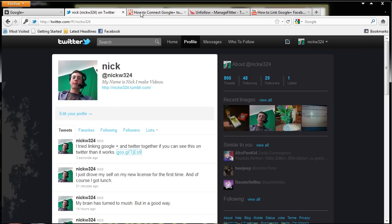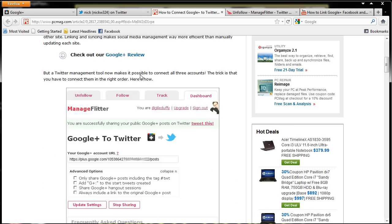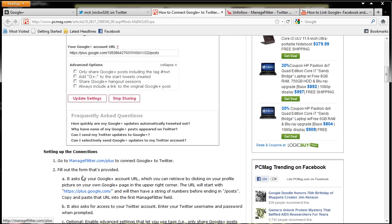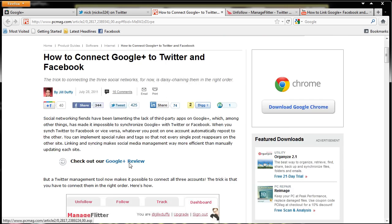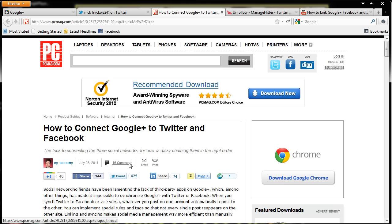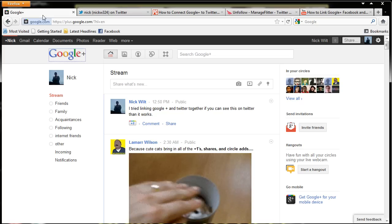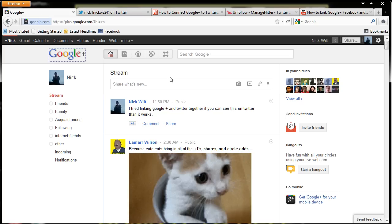So that's how it works, guys. If you're looking for a quick and easy way to link your Google Plus, Facebook, and Twitter accounts together, that is how you do it. The website is going to be managefilter.com slash plus. I'll post the link in the video's description. Hope you guys enjoyed this video. Thank you for watching.